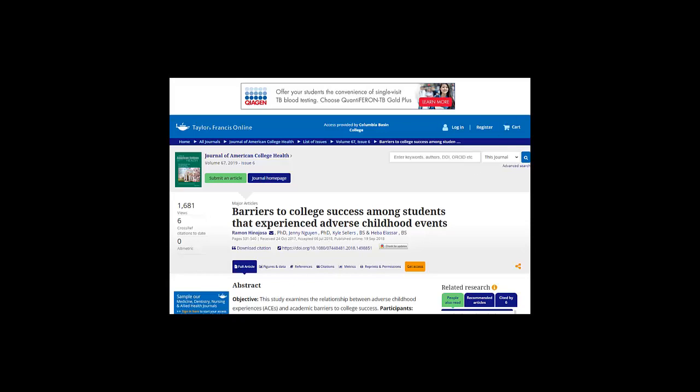If you find an article that's not available full-text, meaning the whole article is not freely available online, ask for that article from an SCC librarian. We will get it for you for free from another library, and we'll email it to you.